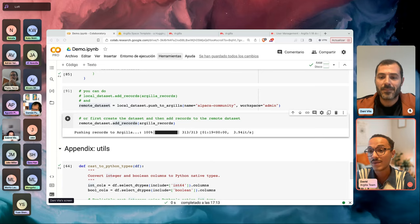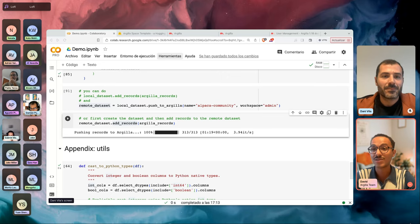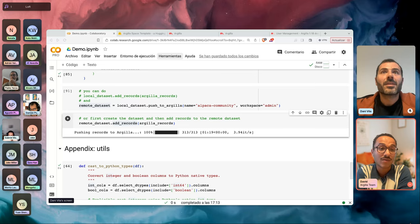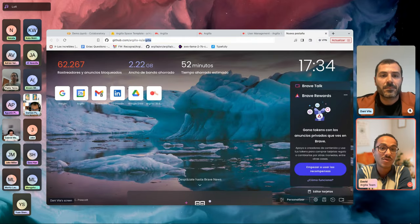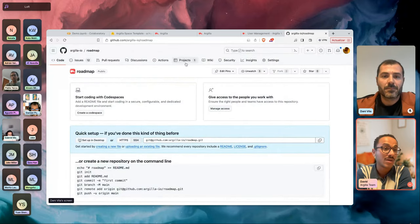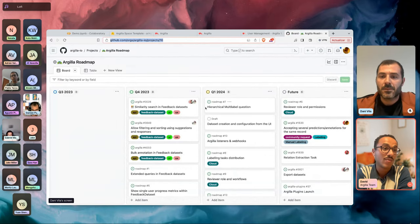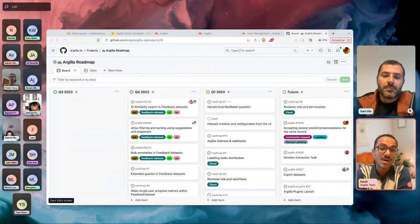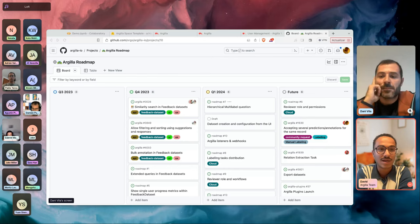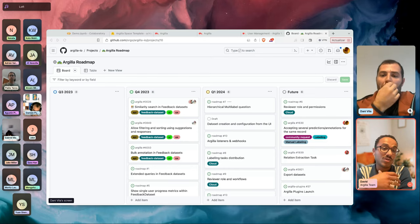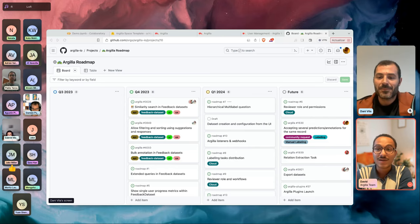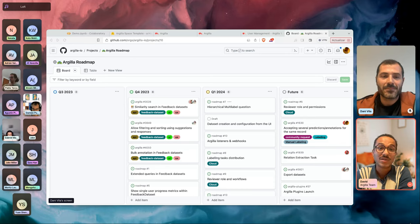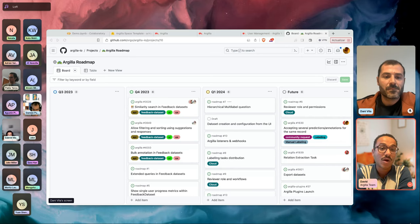Regarding the main new features and priorities for Argilla: one of the main things we're working on is bringing features from the old dataset types — text classification, token classification, text-to-text — like semantic search and metadata filters, to the feedback dataset. We aim to achieve feature parity so all the familiar features from the old datasets are available in the new feedback dataset, which becomes the new baseline for Argilla as we work toward Argilla 2.0. Danny also opened the Argilla roadmap where you can look at specifics and contribute feedback.